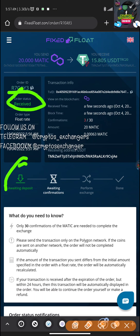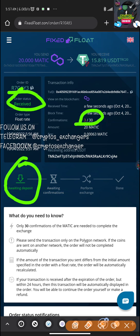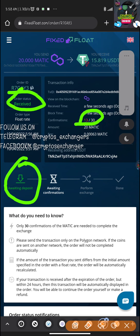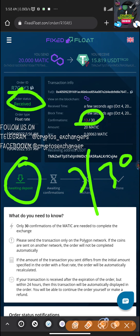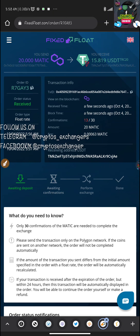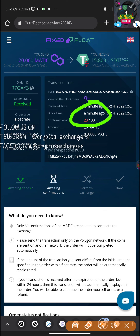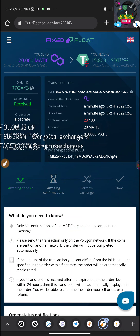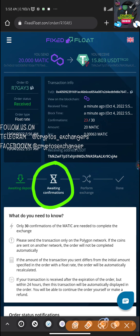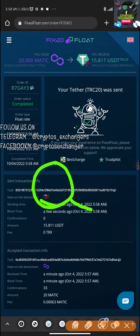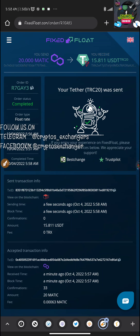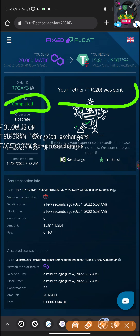Back on the platform it says 'Status: Received.' It requires 30 confirmations. Please do not refresh this page — refreshing could cause issues and you might lose your tokens. You can see the confirmation count moving: 3 out of 30, then 13 out of 30, now 23 out of 30. It will complete the exchange once it reaches 30 out of 30. Now it's green and showing 'Perform Exchange.'